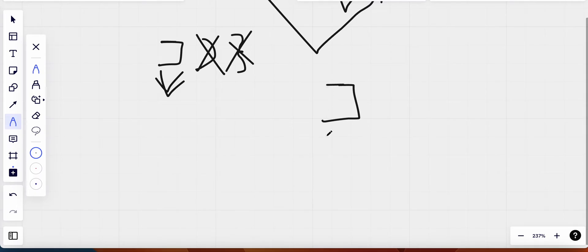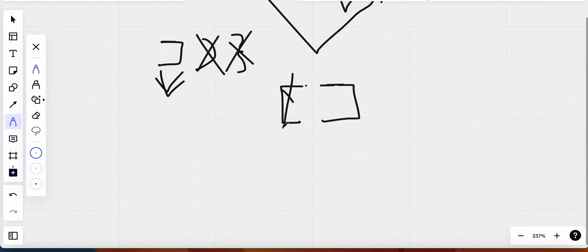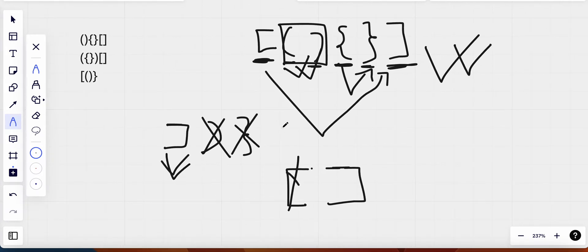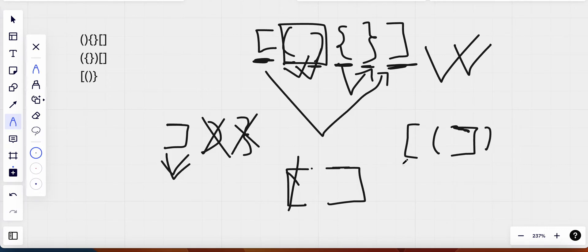What if the string starts from a closing bracket? In that case we're going to return false, because it doesn't have its corresponding pair. Before encountering a closing bracket we should always have encountered an open bracket. Since we didn't, we return false. We also need to keep in mind a string like: opening bracket, closing bracket, opening parenthesis, closing parenthesis — but not in order.